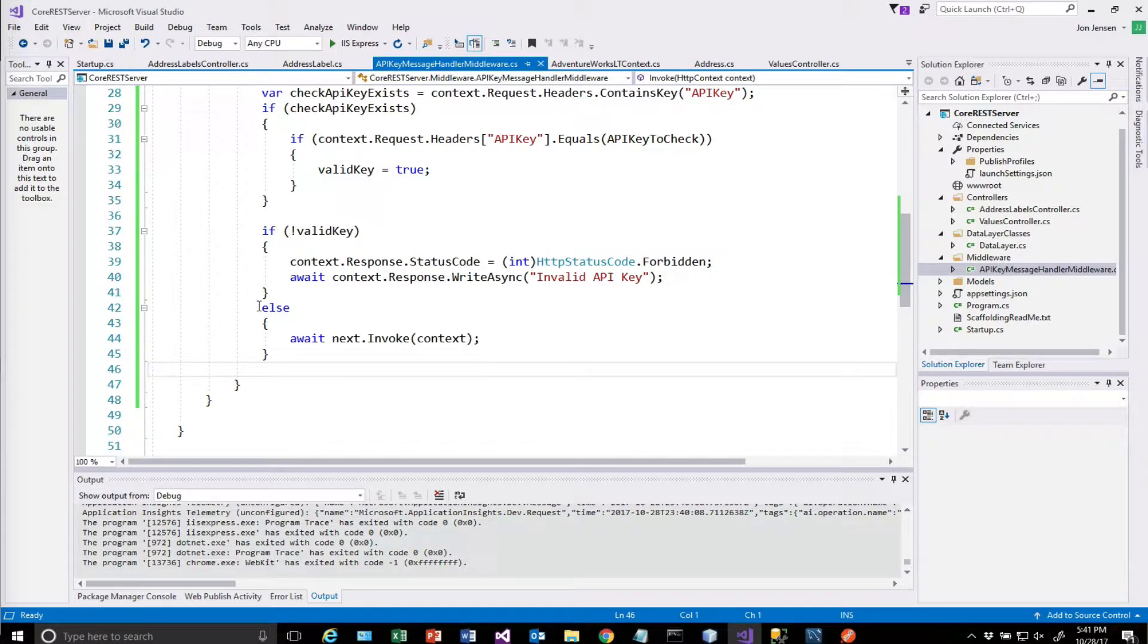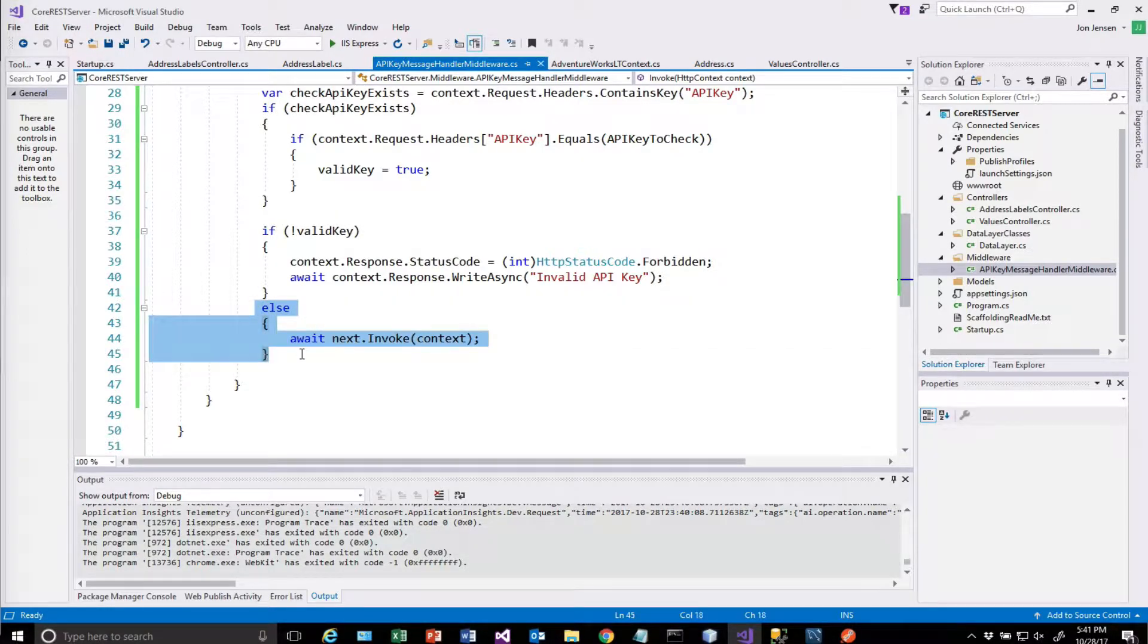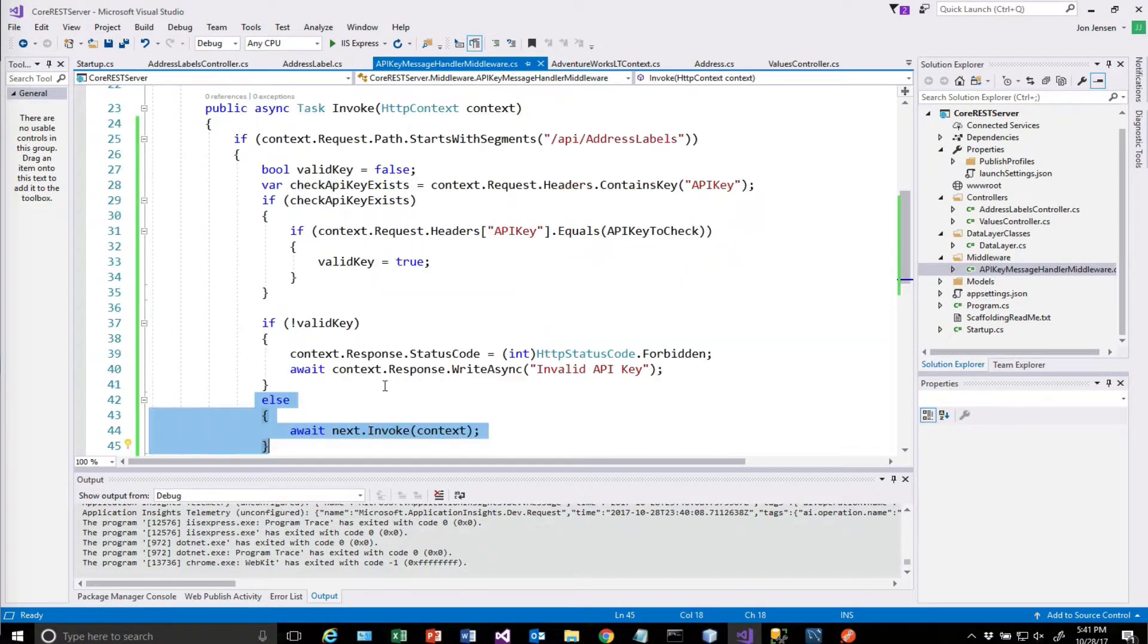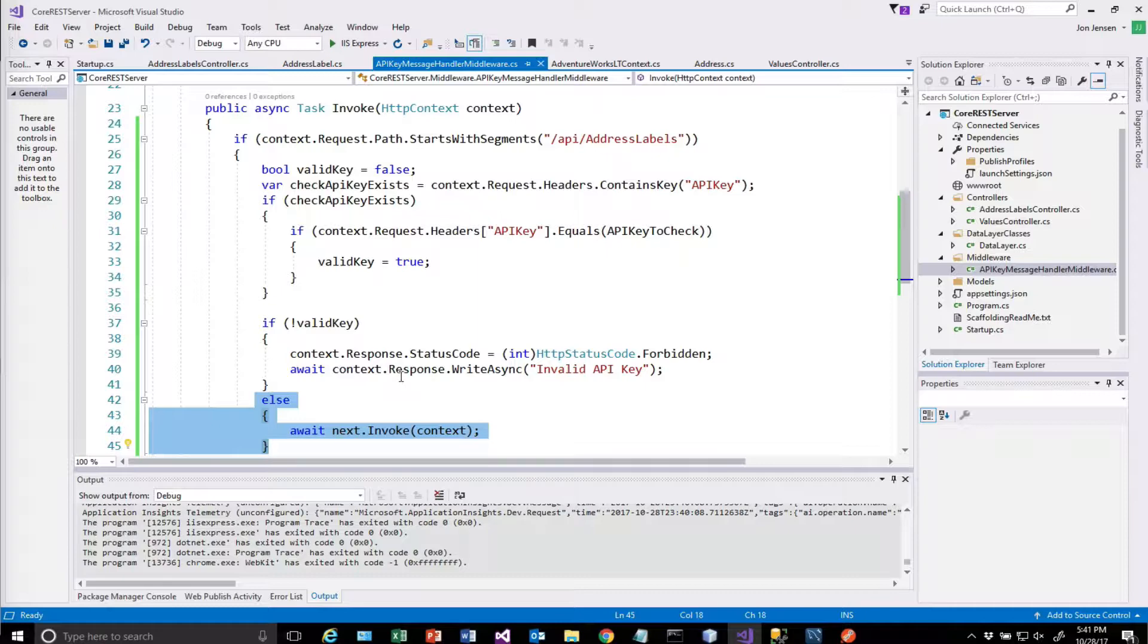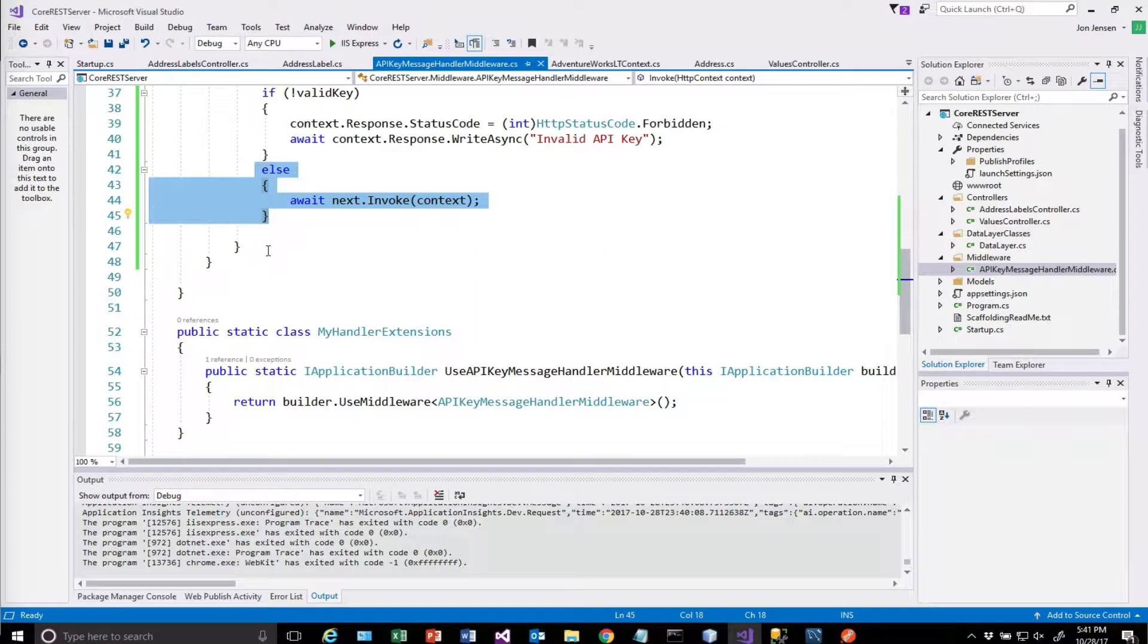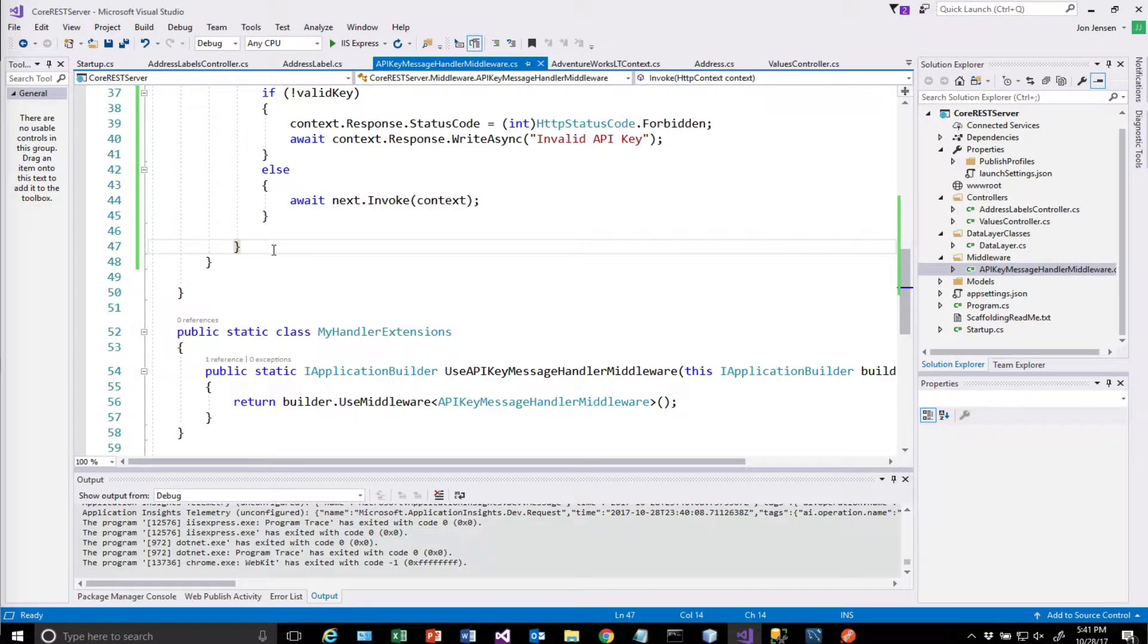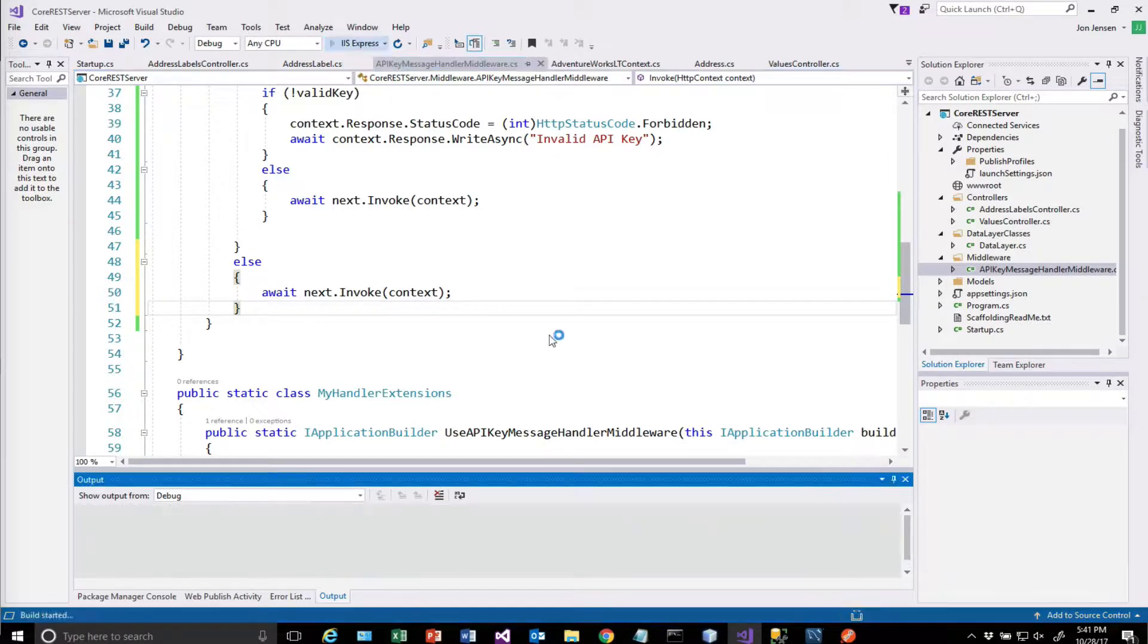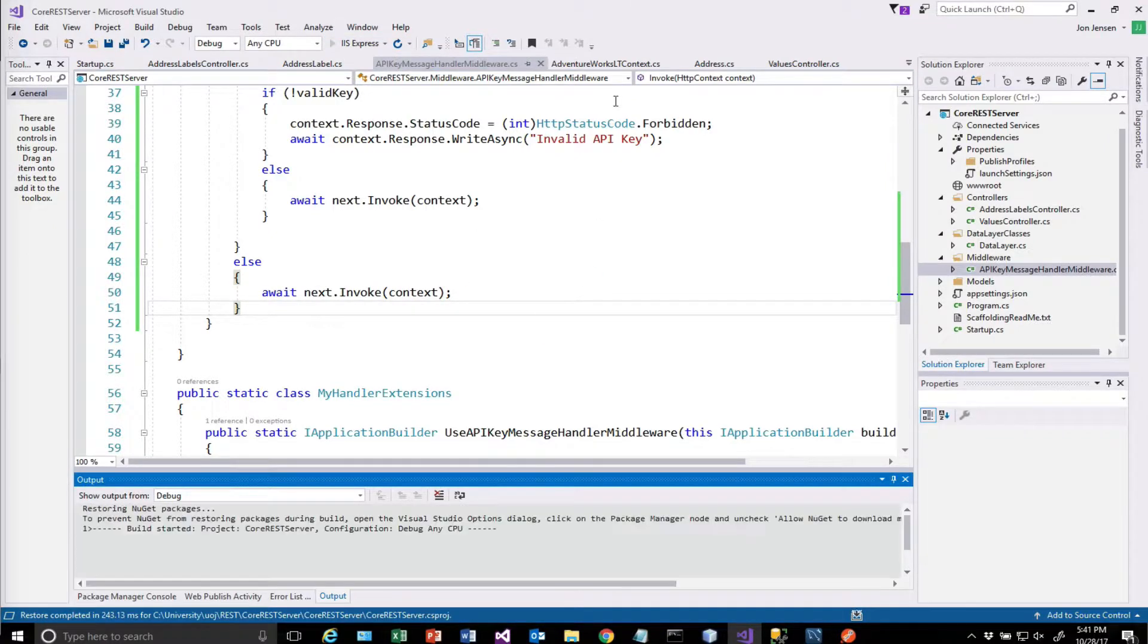And what we really need is we need this else statement still to work. So we'll put that in right there. Run this again.